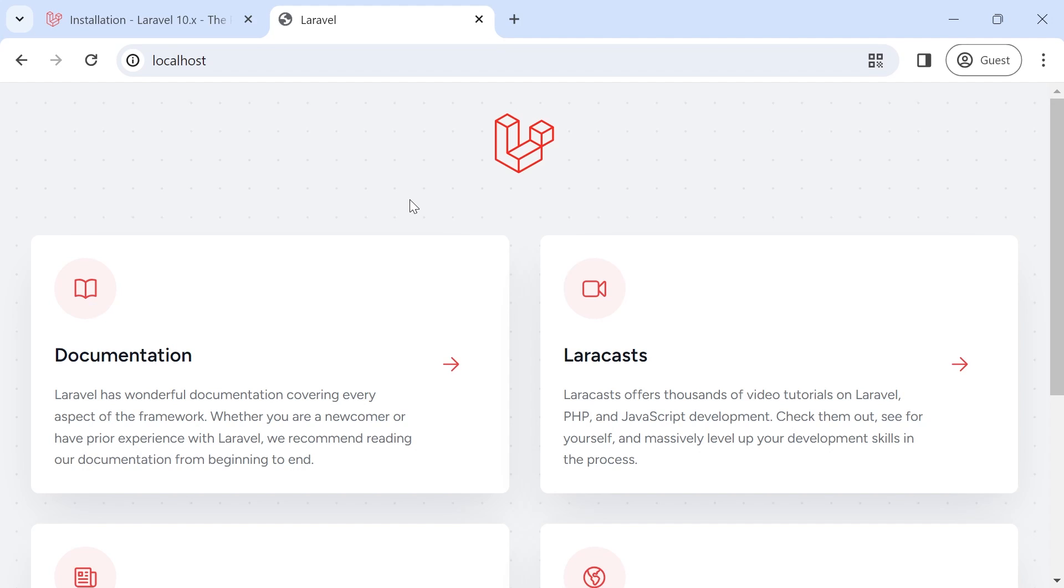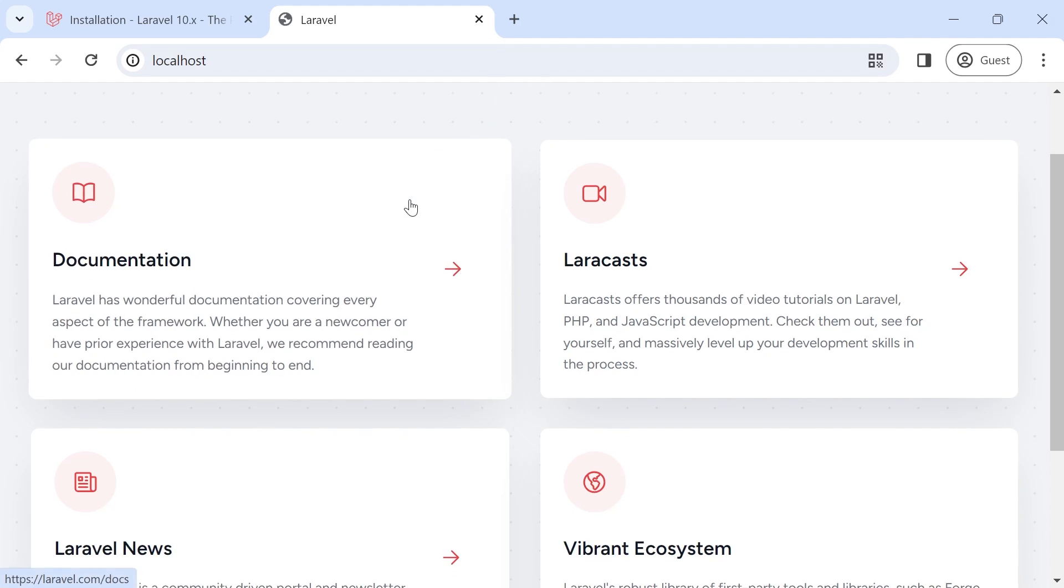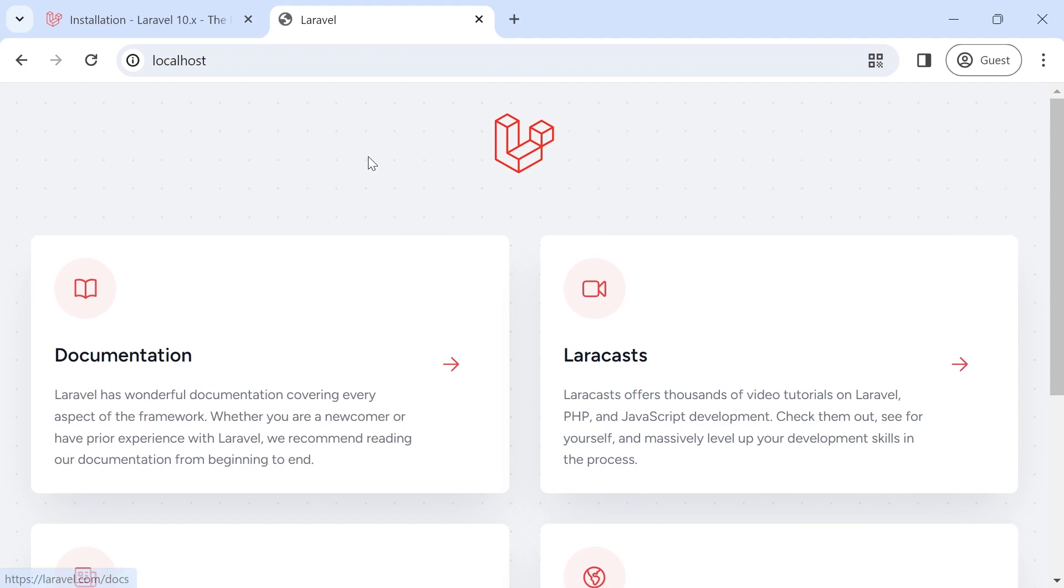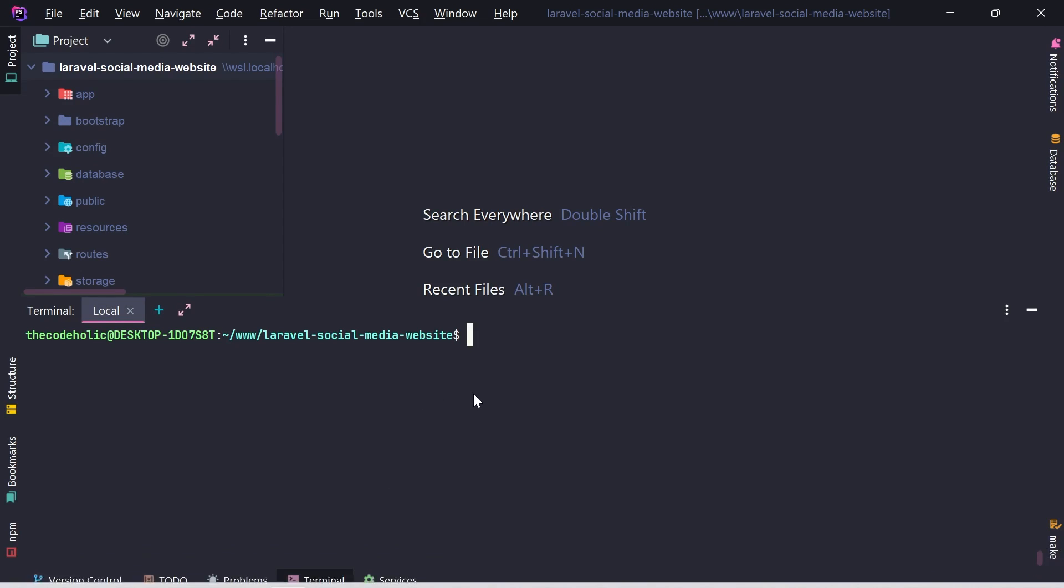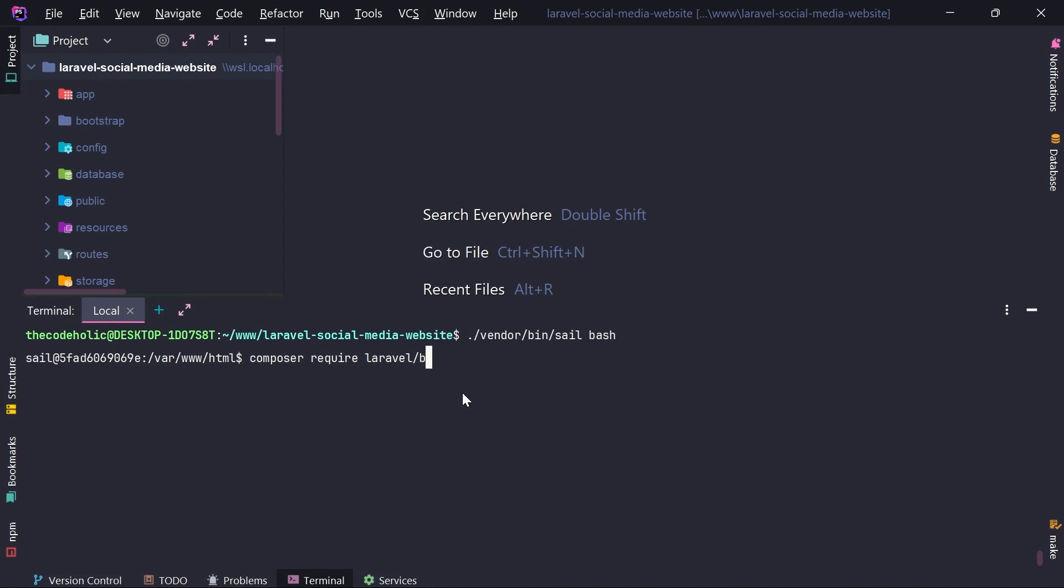Now I'm going to install the Laravel Breeze with Vue.js. So for this, we're going to execute from inside the container. So I will need to go inside the container. And from here, I'm going to execute composer require laravel slash breeze dash dash dev. So I want this package only for during the development. So I'm going to hit enter.